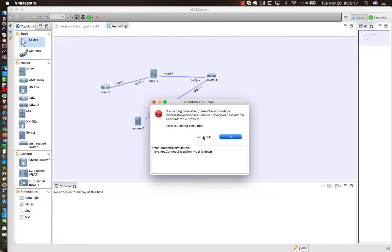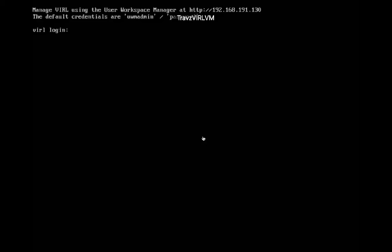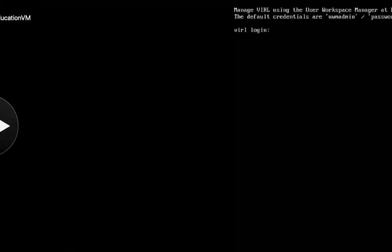Now, the interesting thing is that the Java Virtual Machine is up and running. So if I scroll over here, you can see that the Virtual Machine is up and running. It says manage VIRL using the User Workspace Manager at HTTP colon slash slash, and then we get this IP address. That's the local IP that I use to access the GUI, or the administration GUI.